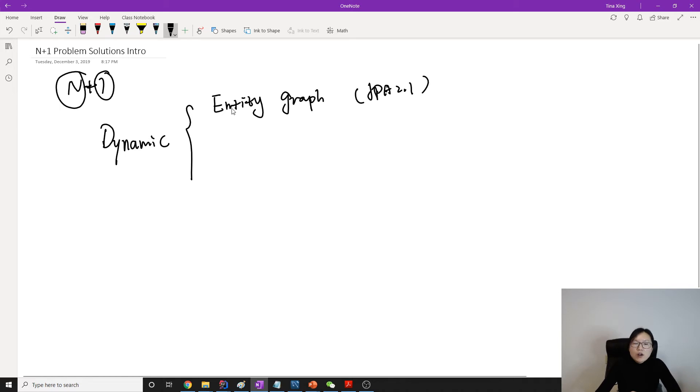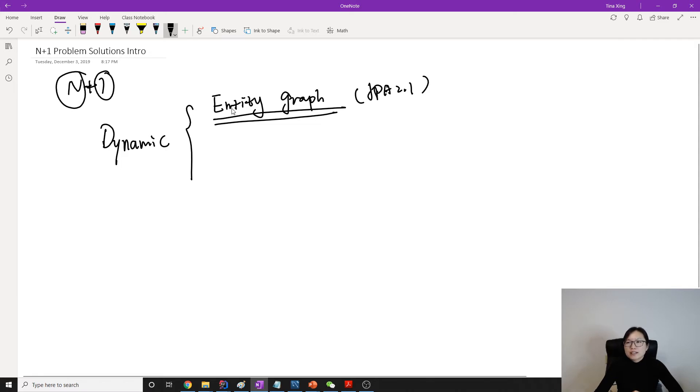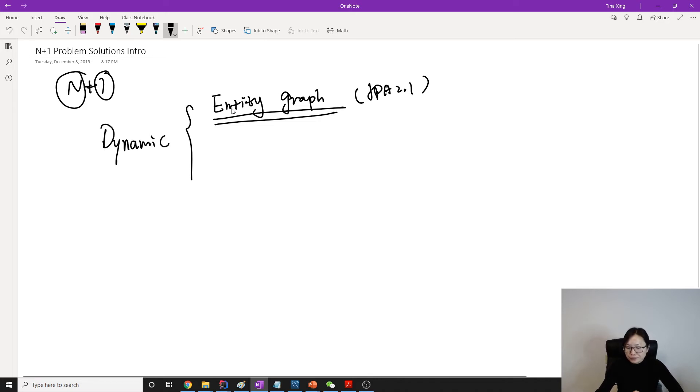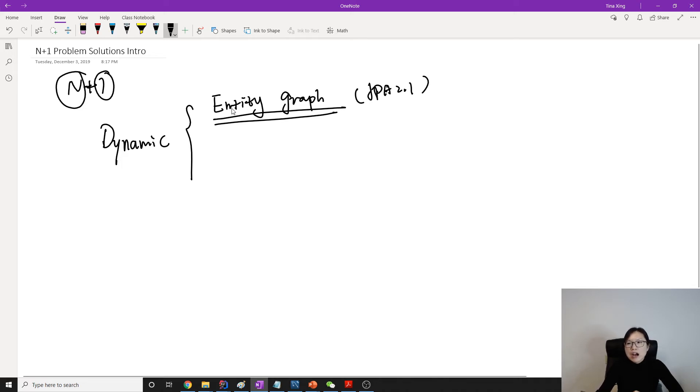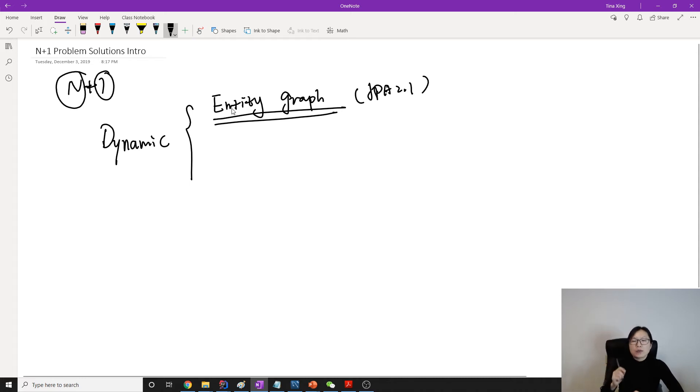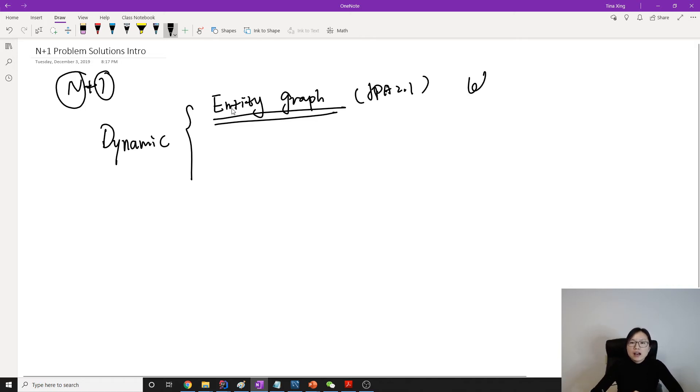And what does entity graph do? We provide a graph which is a hint to Hibernate, which says when you create, when you retrieve customer, suppose we have our customer, when you retrieve customer, also use one query to fetch all related objects for me, don't use sub queries. And the entity graph is going to use the left outer join.